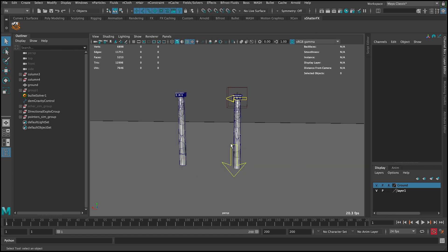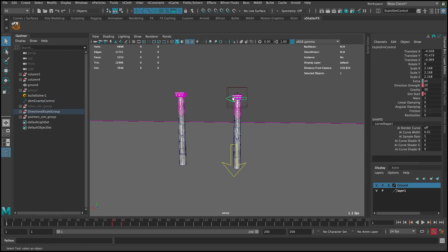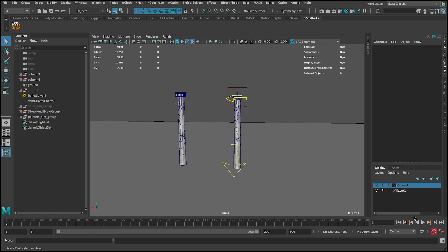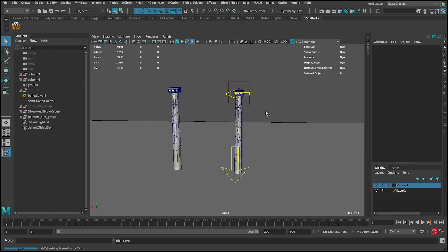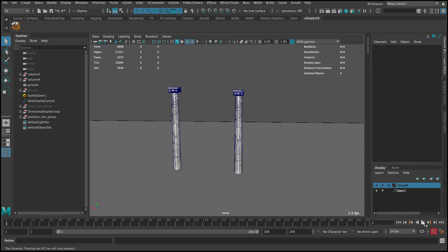Or maybe we can put it to 25, just midway. You can always experiment with these settings to see which one feels right for your scene. Let's hide everything and just show the polygons so we have an easy view to look at.